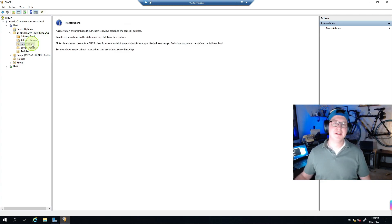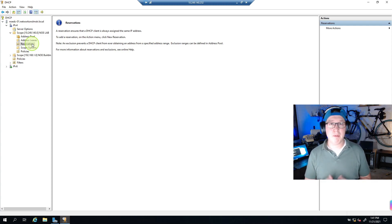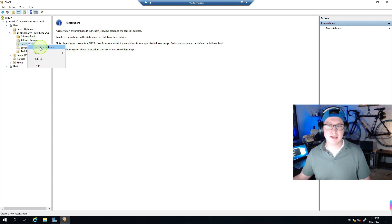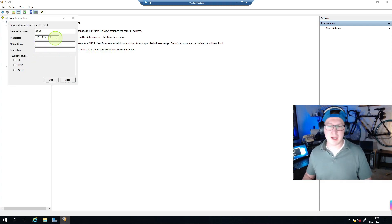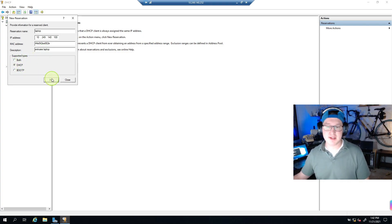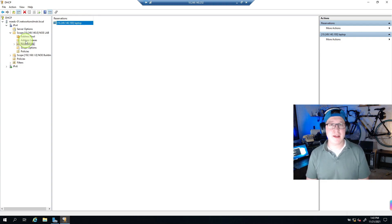The next option is Reservations. Within that pool of .50 to .150, I can reserve a specific IP for a specific device based on its MAC address. I'll right-click Reservations, choose New Reservation, name it 'laptop', assign it .100, enter the MAC address from ipconfig /all, add a description like 'MK's laptop', and hit Add. Now the reservation appears in the list.